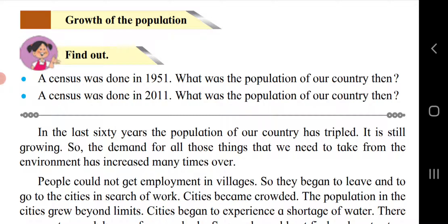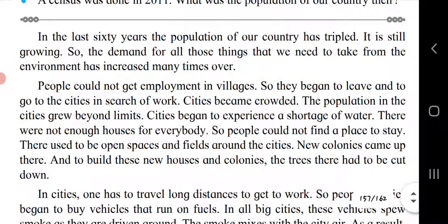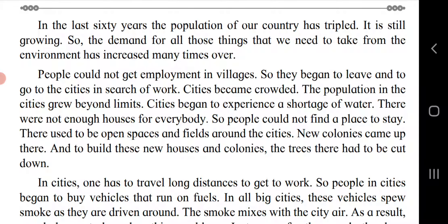Growth of the population: A census was done in 1951 — the population of our country then was 36.1 crore. A census was done in 2011 — by then our population was 121.02 crore. In the last 60 years, the population of our country has tripled, and it is still growing.